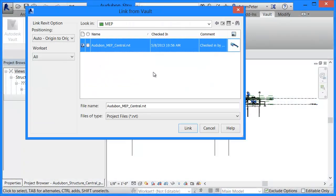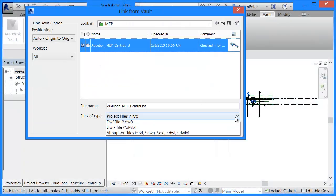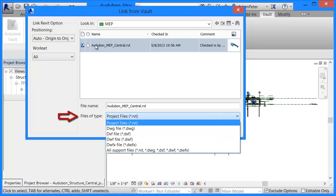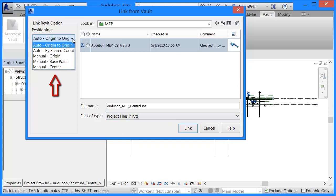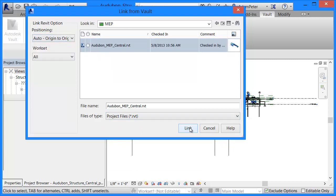File linking from Vault now includes multiple file types and insertion options, providing a managed environment for linking approved files from within Revit.